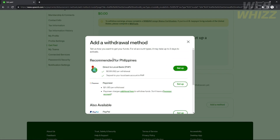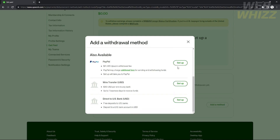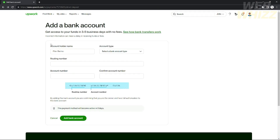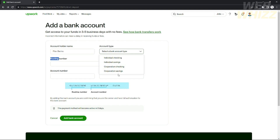There will be recommended withdrawal methods depending on your country. For example, I live in the Philippines so I can set up a direct local bank. Since this is a Wise transfer, you need to connect it to a US bank or USD account. If you want to connect your Wise account to Upwork, you will need to have a Wise USA account. Clicking that will redirect you to a page where you can add your bank account.